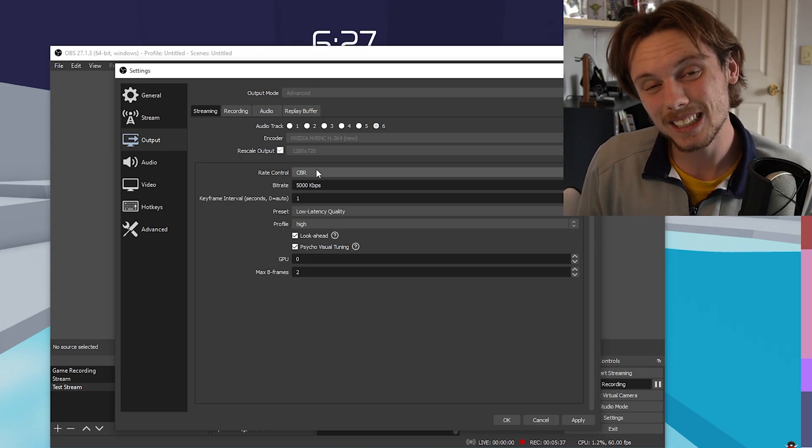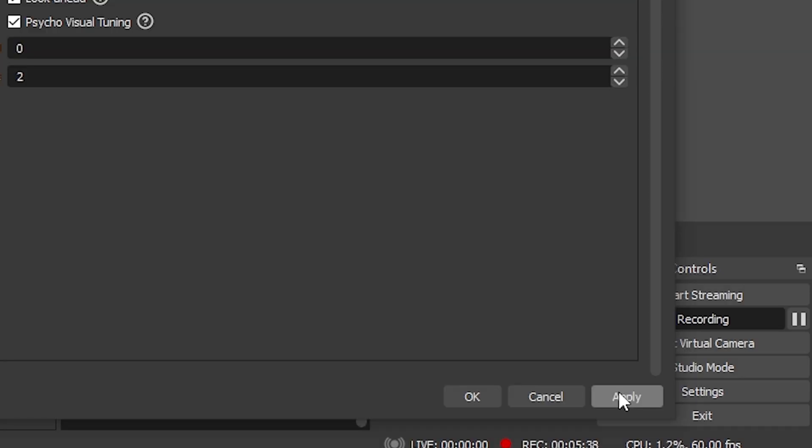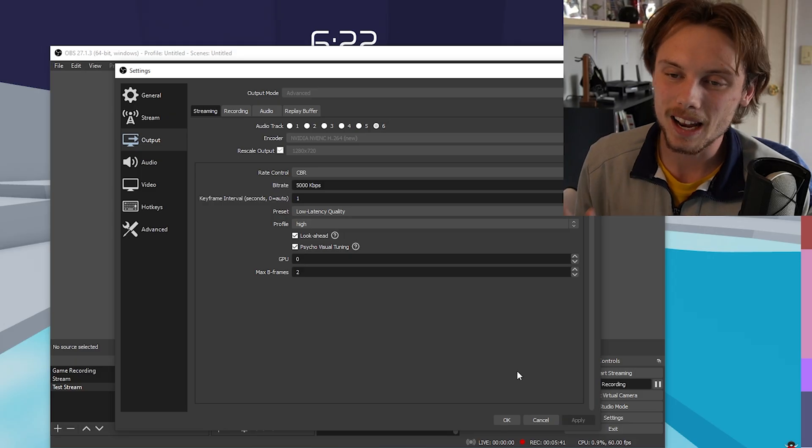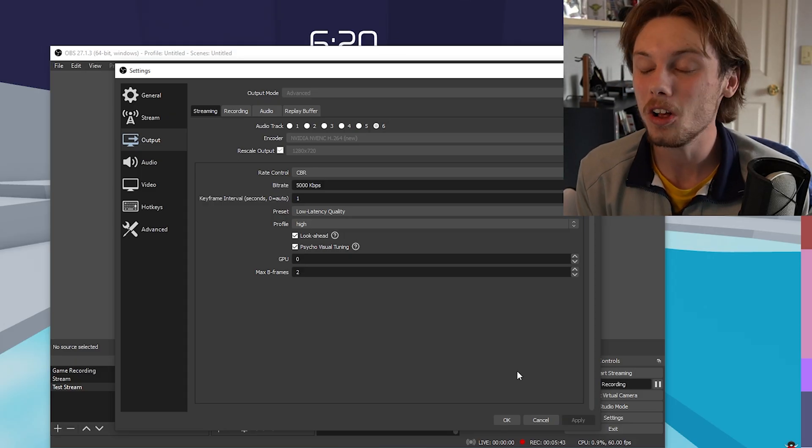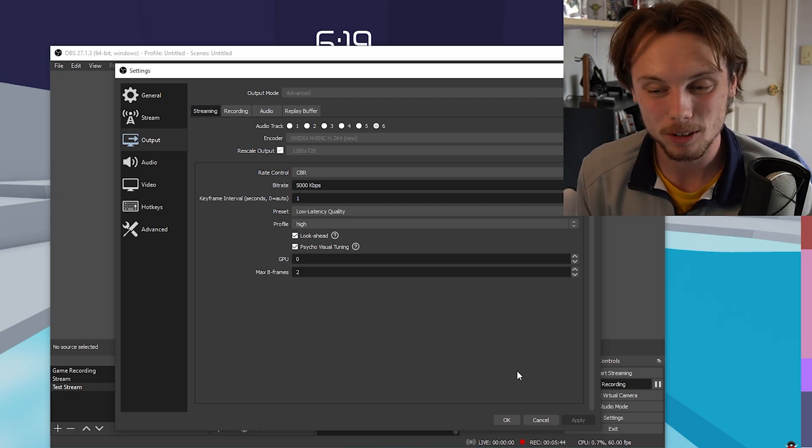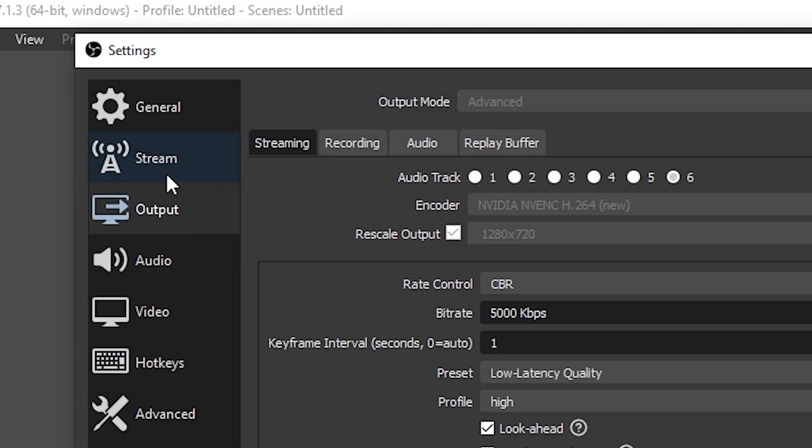When you're done with these settings, make sure you go down to the bottom right and hit apply. If you don't hit apply, none of your settings are going to be saved at all. Next up, we're going to go to stream.